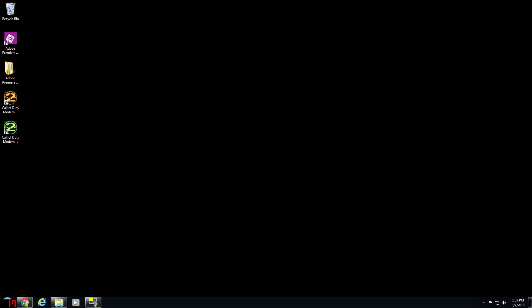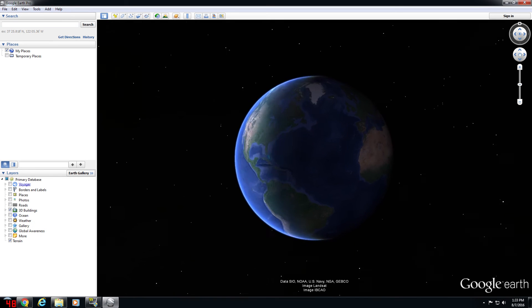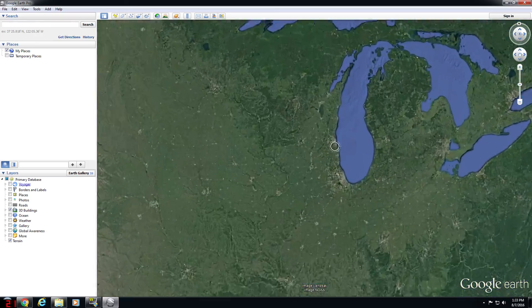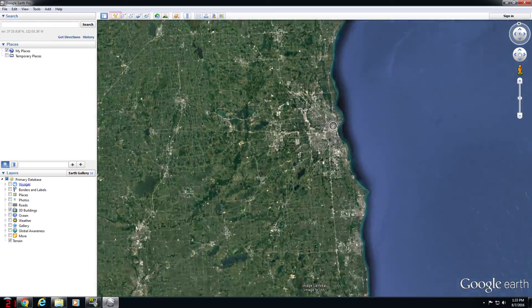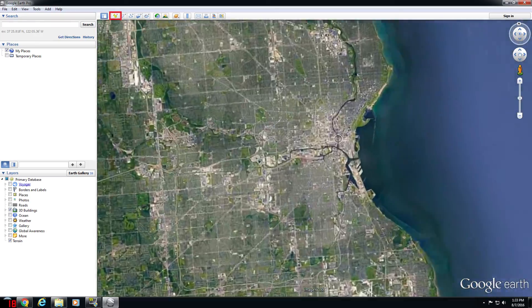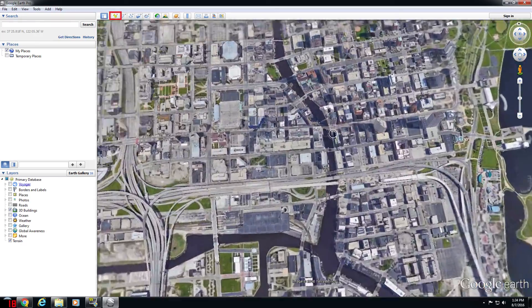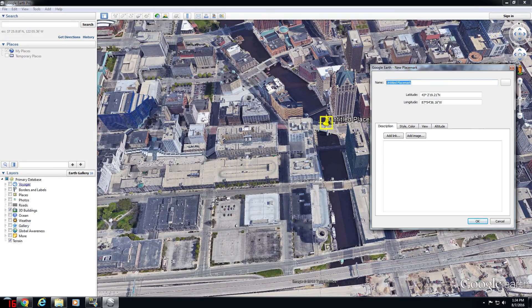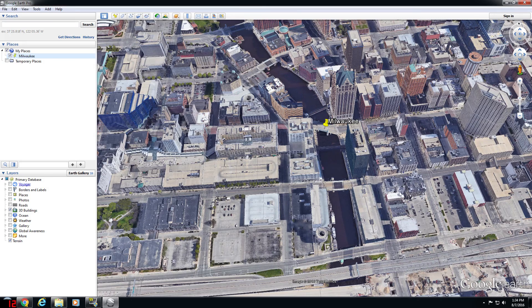Once you've downloaded and installed Google Earth Pro, zoom into any spot on the map — in my case Milwaukee — and click the Add New Placemark icon. That's the yellow TAC icon at the top left-hand corner of the screen. That'll open up the New Placemark dialog box. You can drag that TAC wherever you want and name it whatever you'd like.